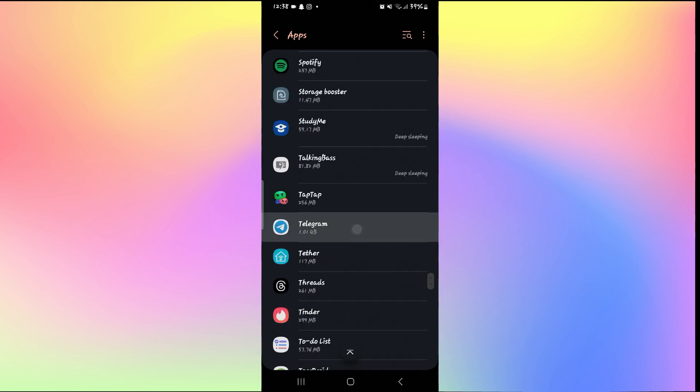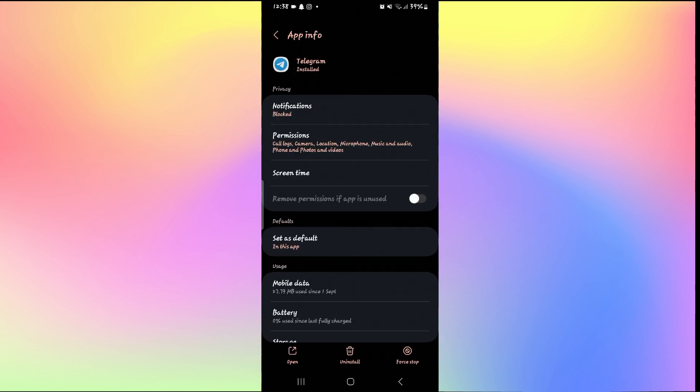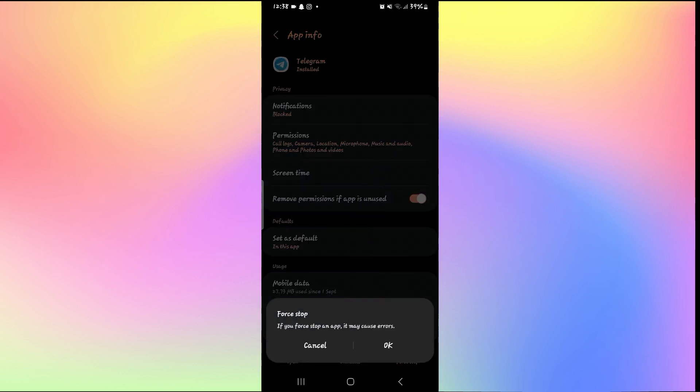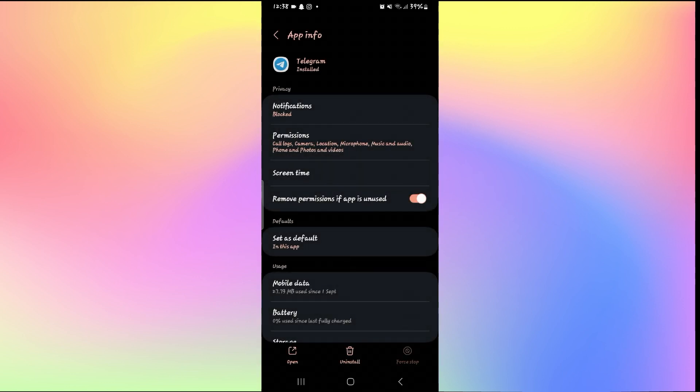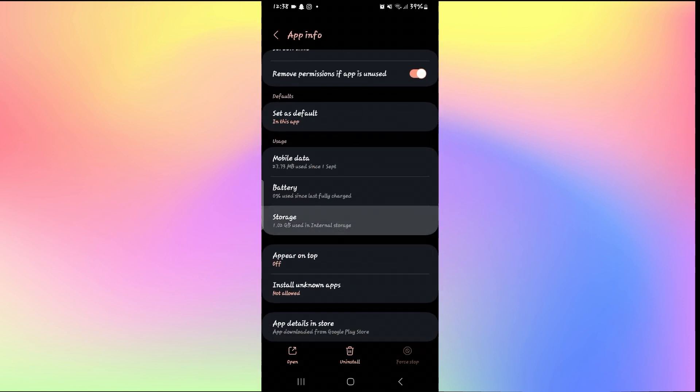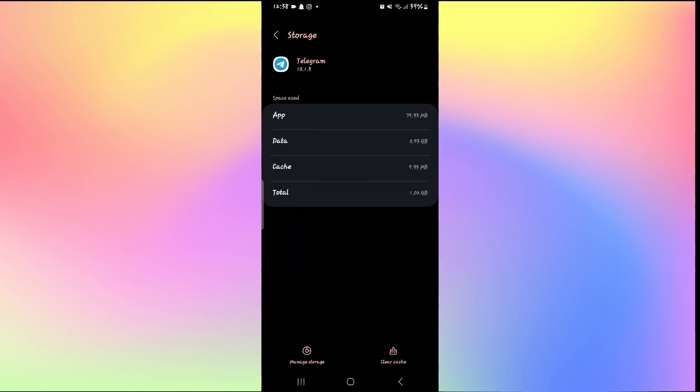Once you find it, you can tap on it and this will open up the Telegram application settings page. Just tap on force stop and the OK button to stop the application and scroll down and tap on storage.